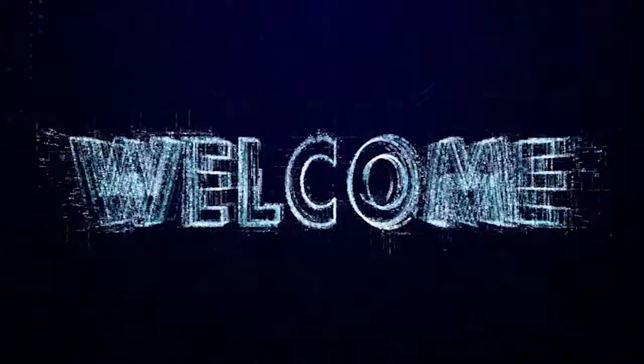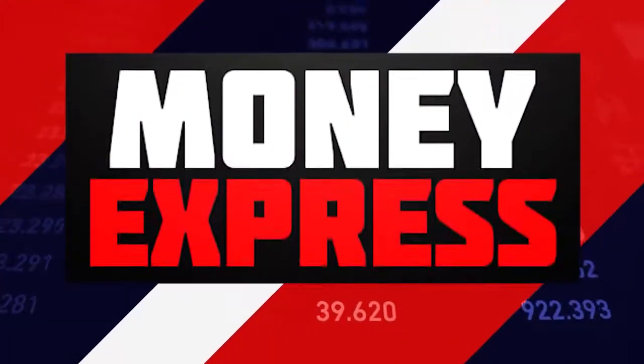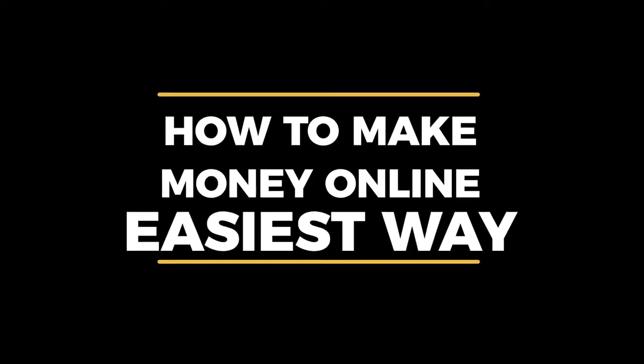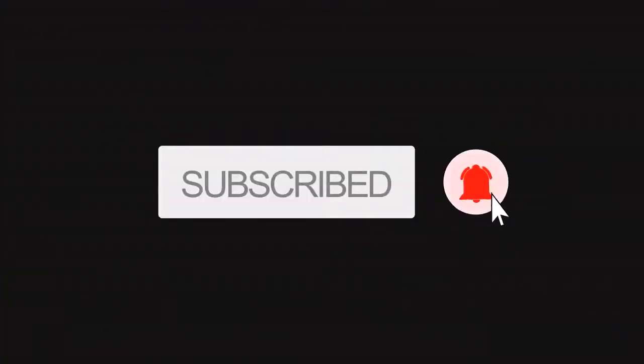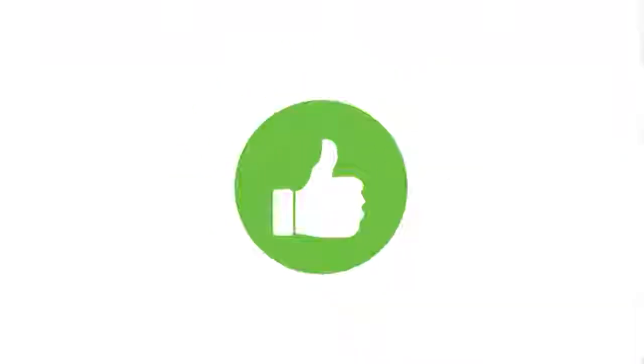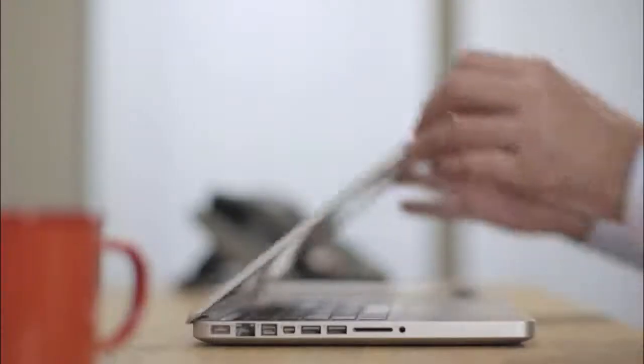Before we get into the video, hi, welcome to Money Express, a channel where I share tips and tricks on how you can make money. Subscribe to the channel and click the notification bell so that whenever I upload a new video, you'll be the first to know. Smash the like button down below if you want to see more videos like this one.